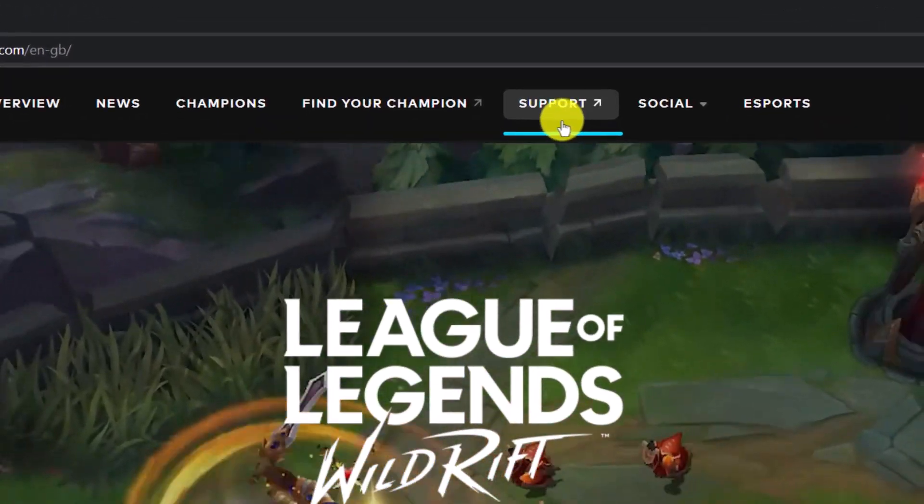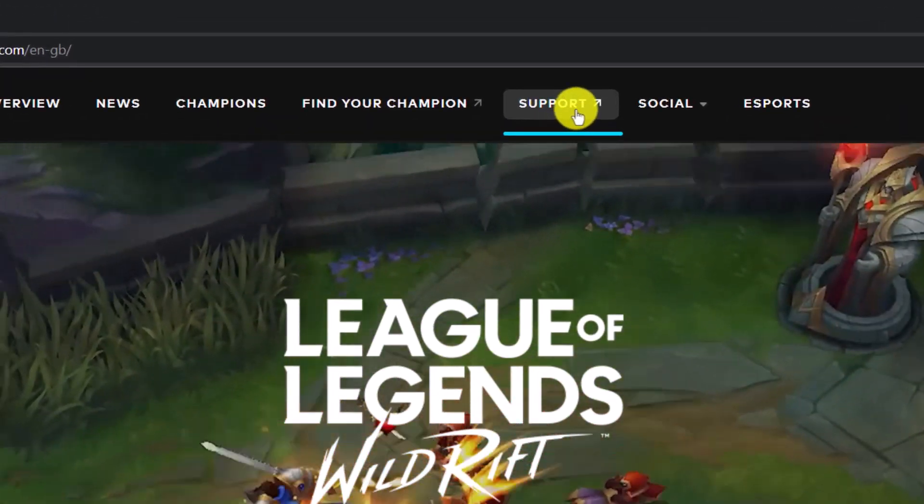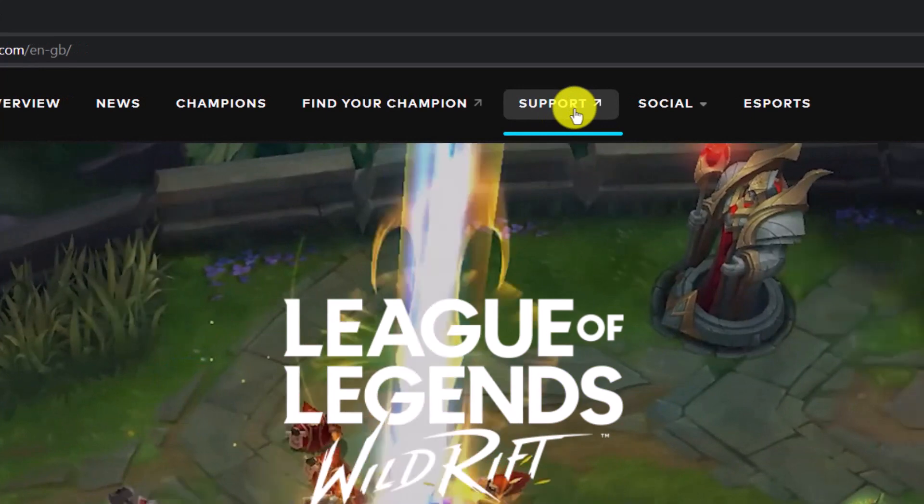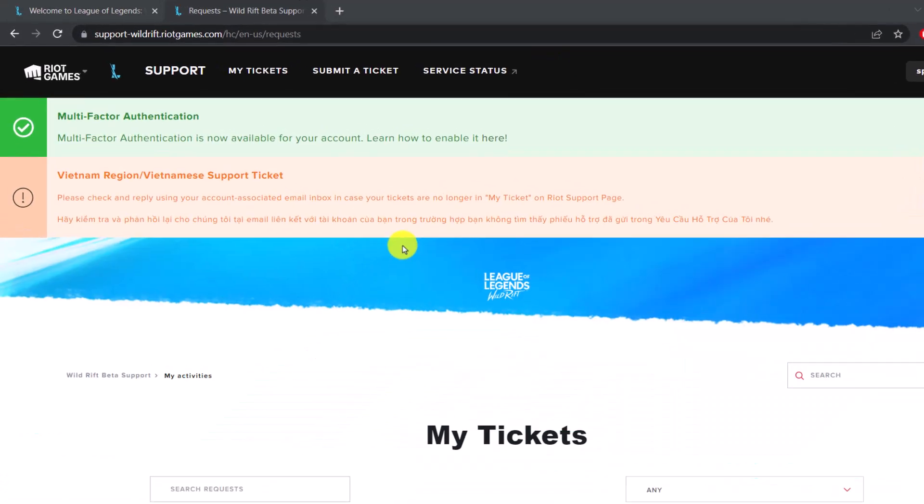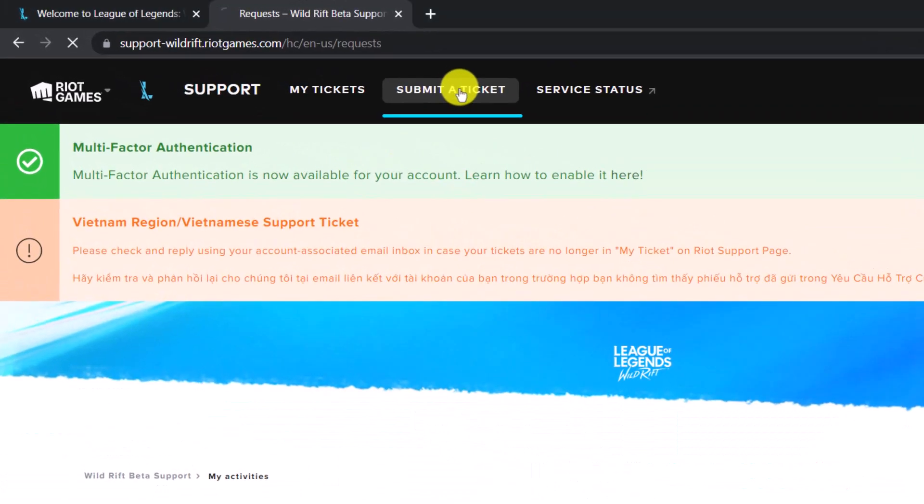And then once you choose the option called Support, you'll be able to see this kind of interface. So choose the option called Submit a Ticket at the very top of the screen.